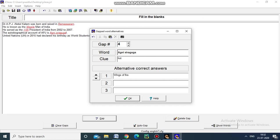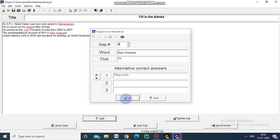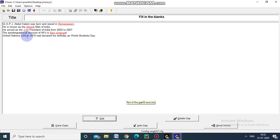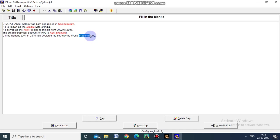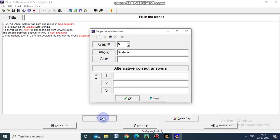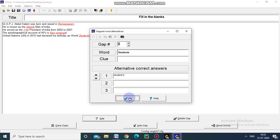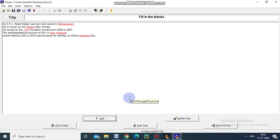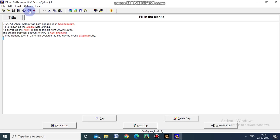And the United Nations in 2015 had declared his birthday as world dash day. That is students, just I am giving. I am not going to give any clue but the alternative right answer is apostrophe s students. Now the gap has been filled for all the questions.